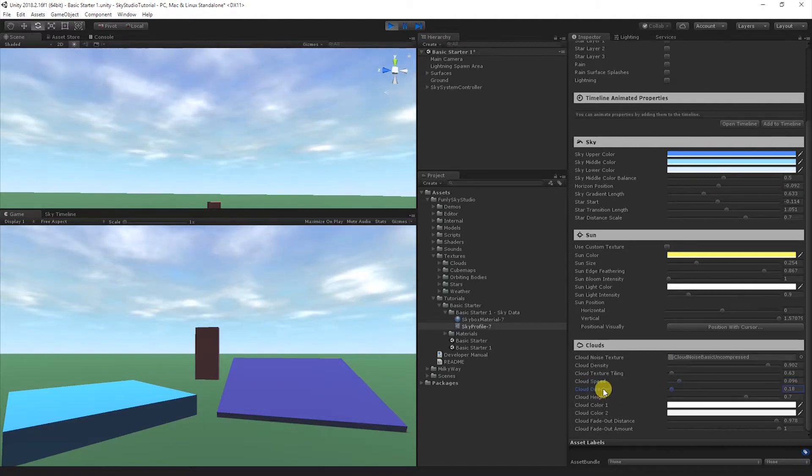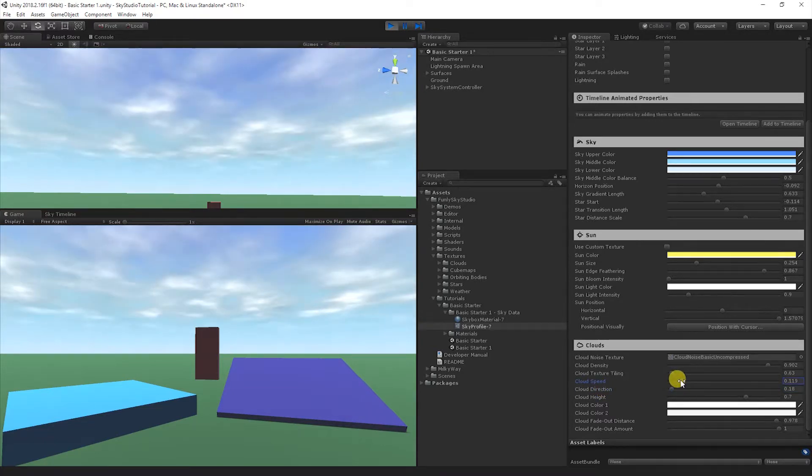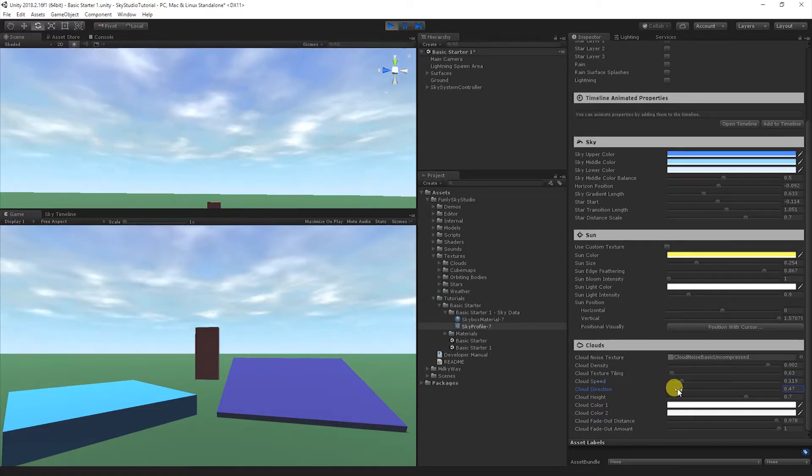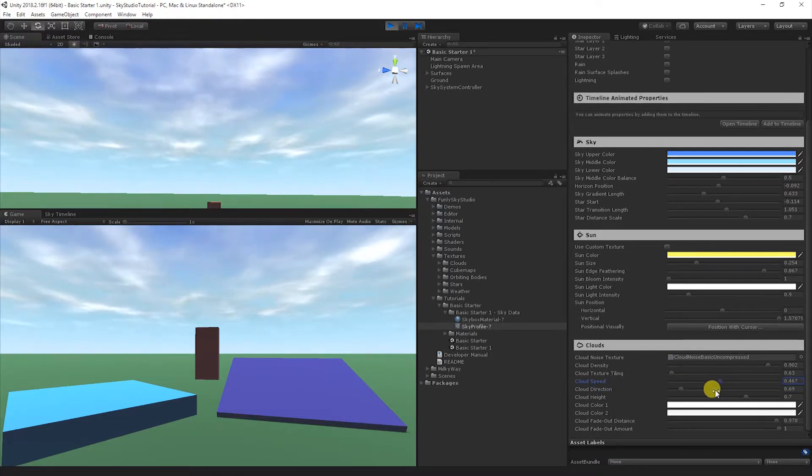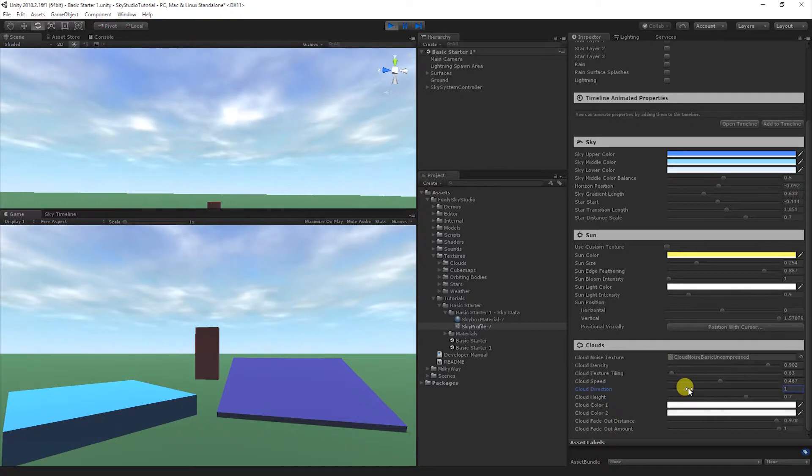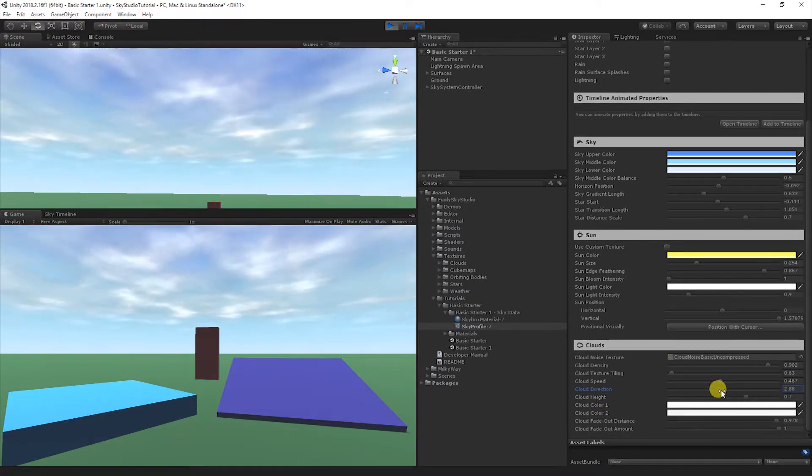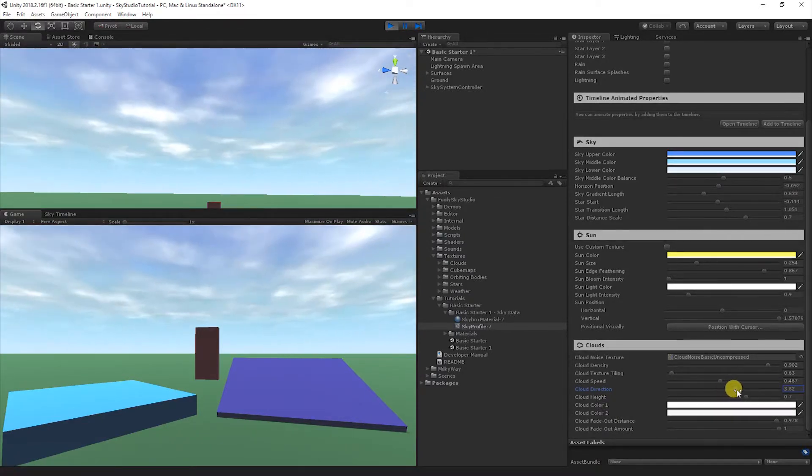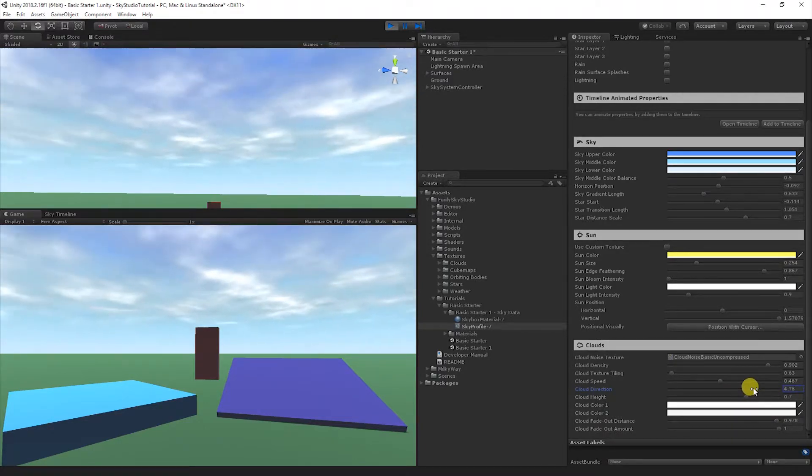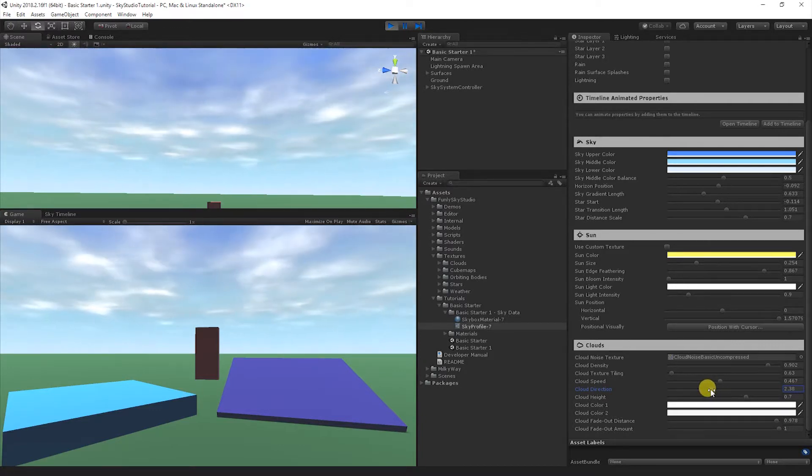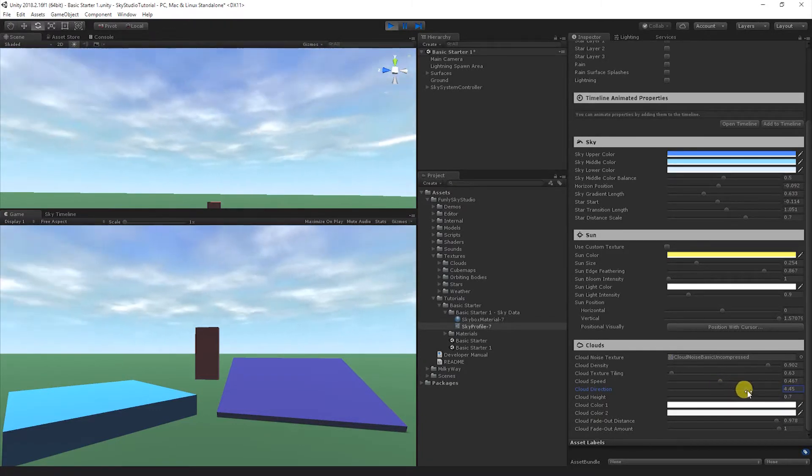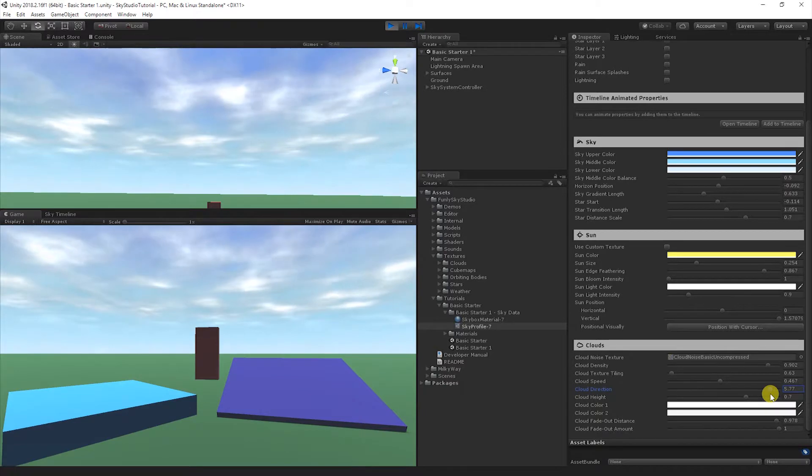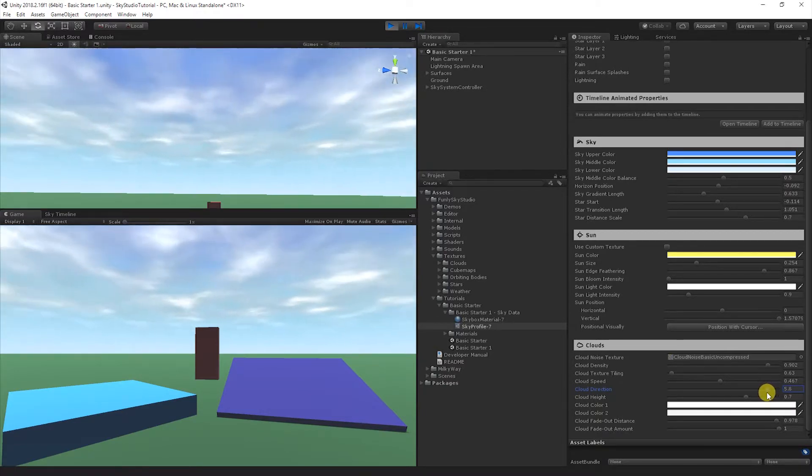The cloud direction lets you pick what direction the wind is moving in your scene, essentially. That's the direction in which the clouds are going to animate. So I'm going to bring the speed up just for the sake of understanding direction here. If you notice, it's coming at us. And then if I move it now, it's moving away into the left. Now it's moving away from us into the horizon and so on. So this is basically just controlling, twisting the wind around the different directions of the sphere.